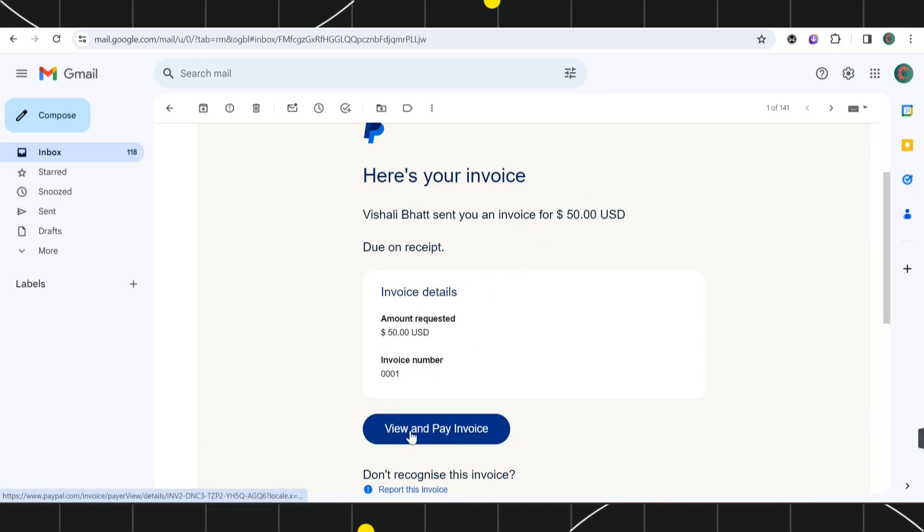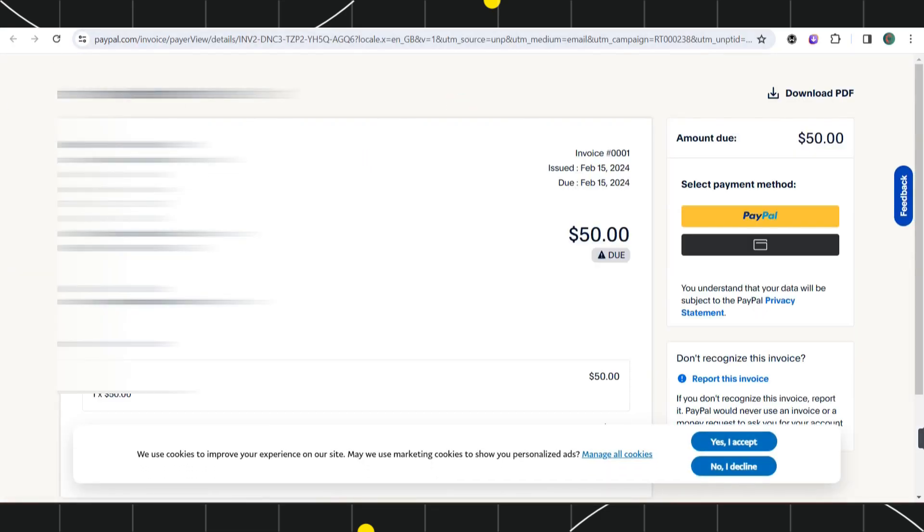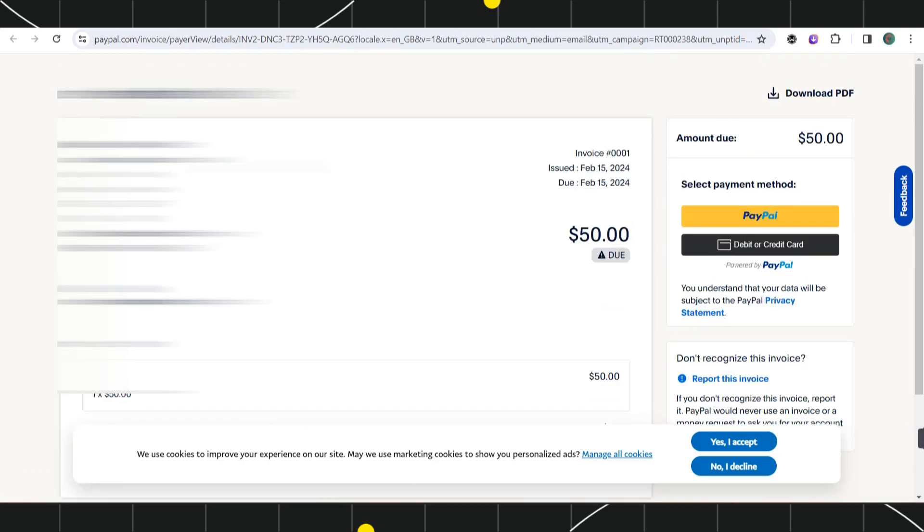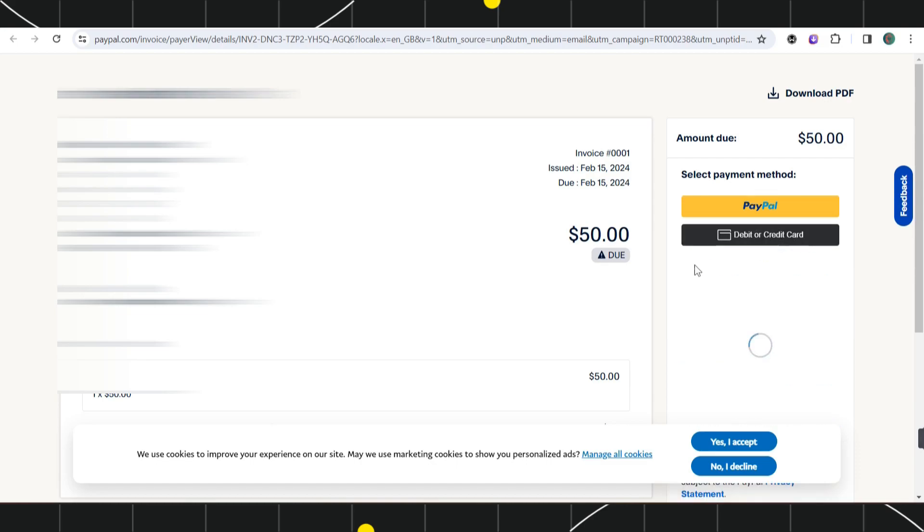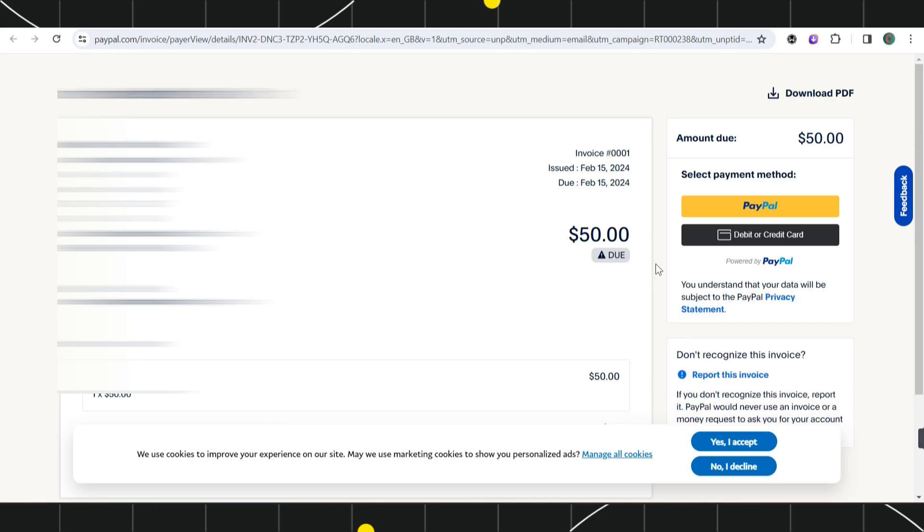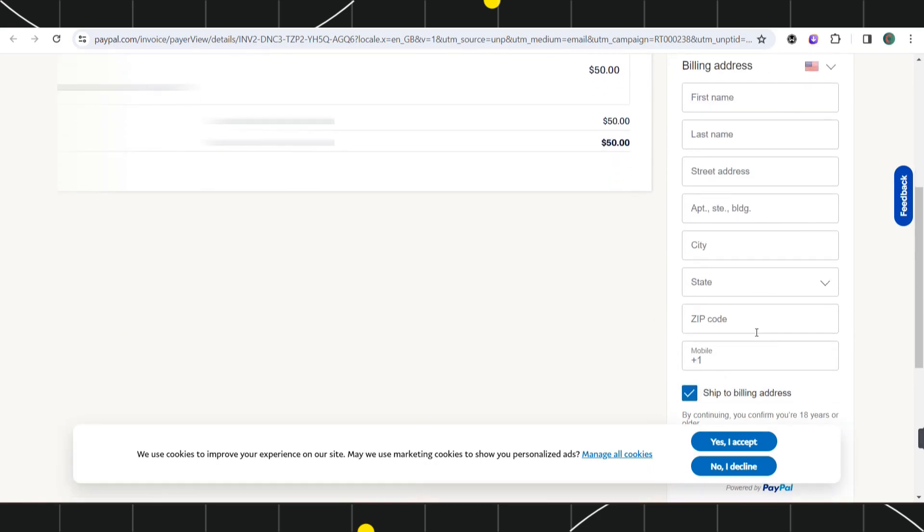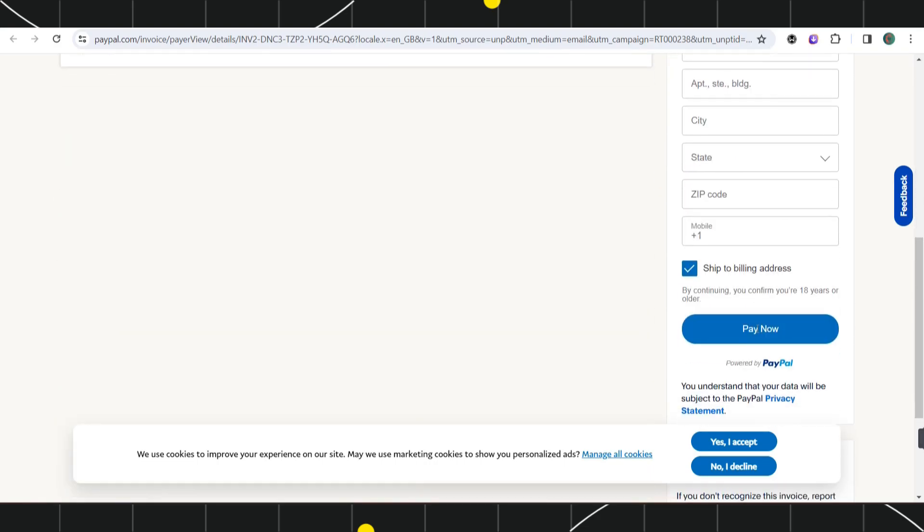Now if they want to pay it with credit or debit card, then they need to select the option of debit or credit card. After providing their credit card details, they will be able to easily pay it with their credit card, and you will be able to easily receive the money with credit card on PayPal.